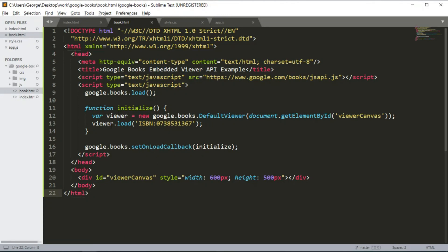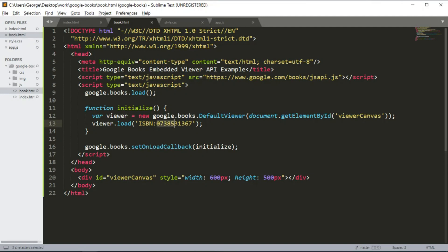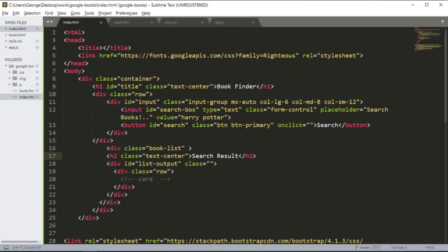The only thing is that they have a viewer.load method here that takes an ISBN number. This is the ISBN for the book. Notice that this ISBN number contains 10 digits.